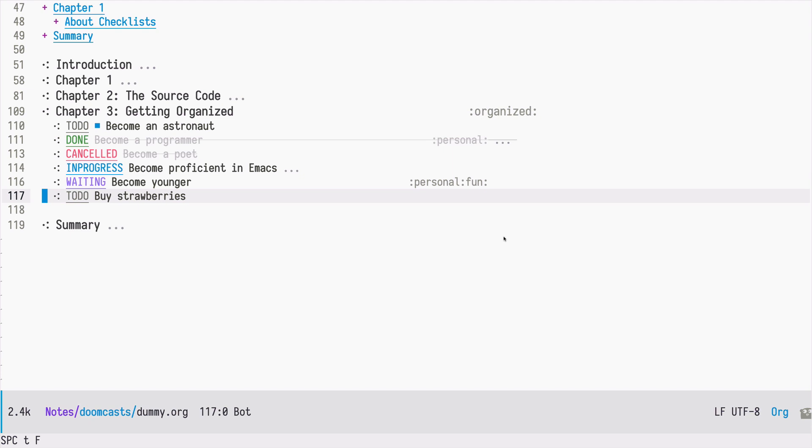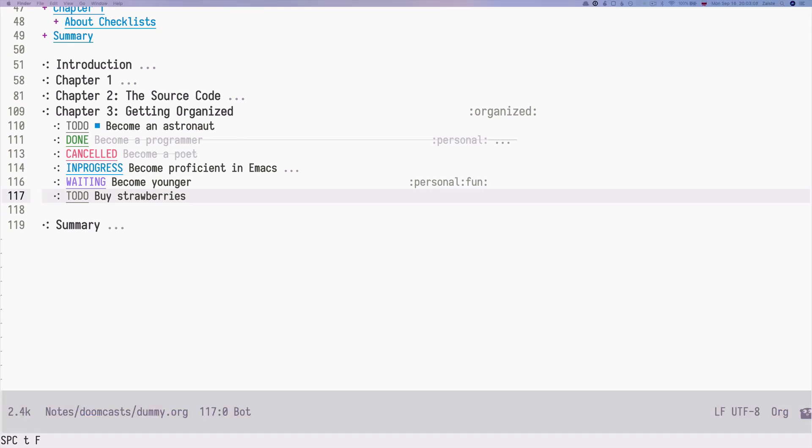Let's continue our getting organized journey with org mode. Today we will be talking about checkboxes, which is a relatively simple concept, but later on we will use that as a base for more interesting ideas.